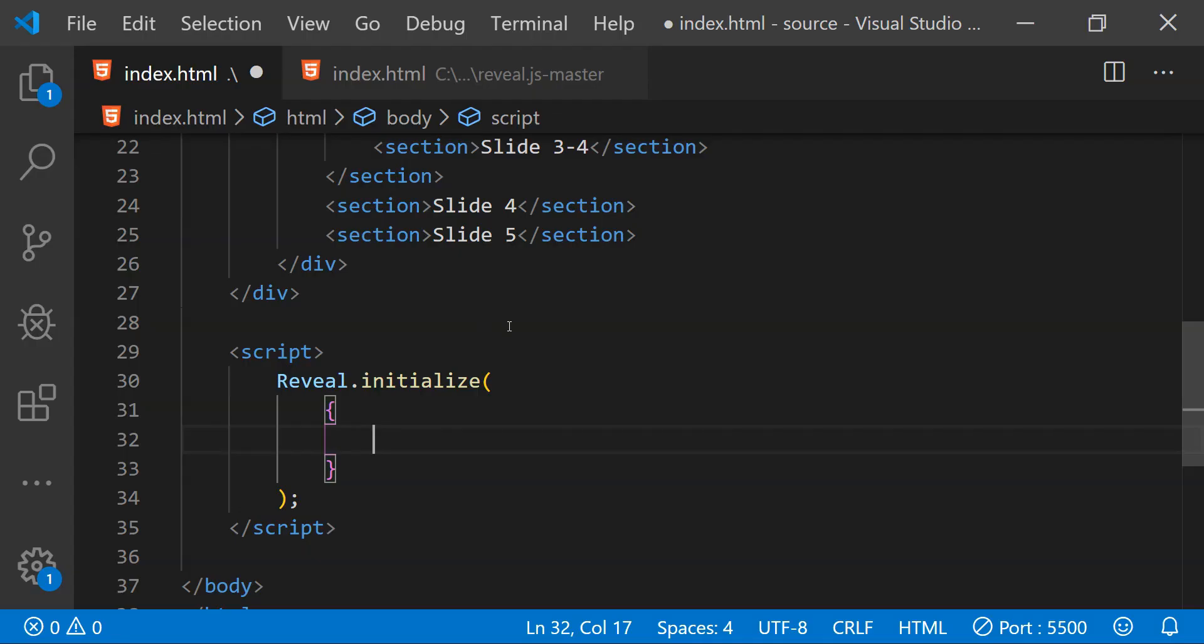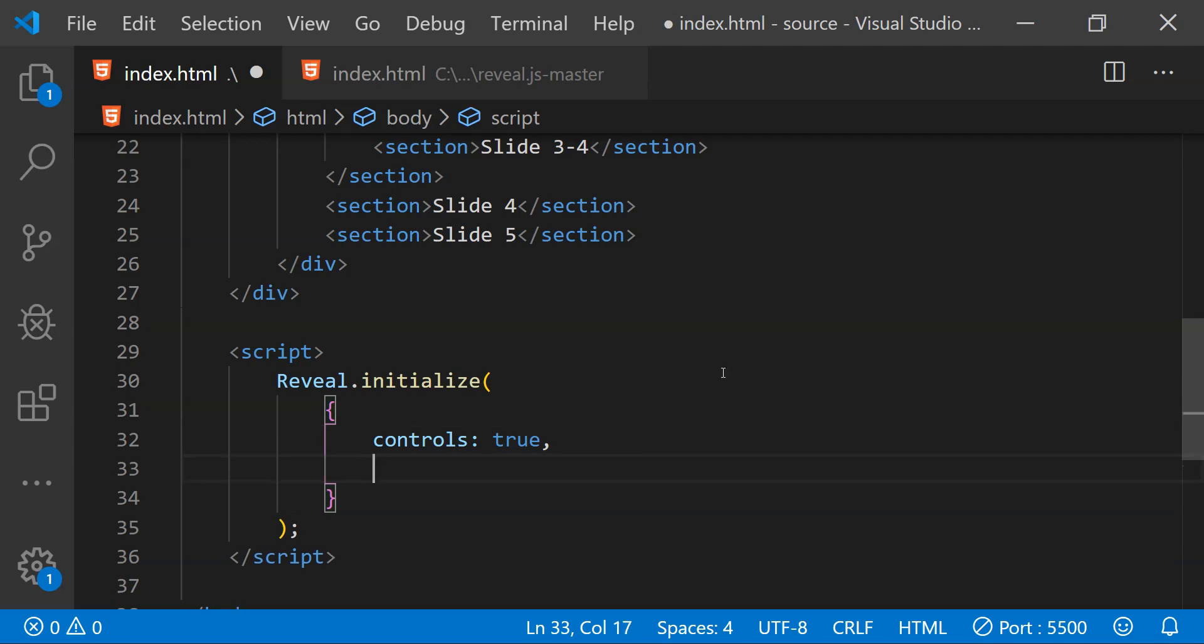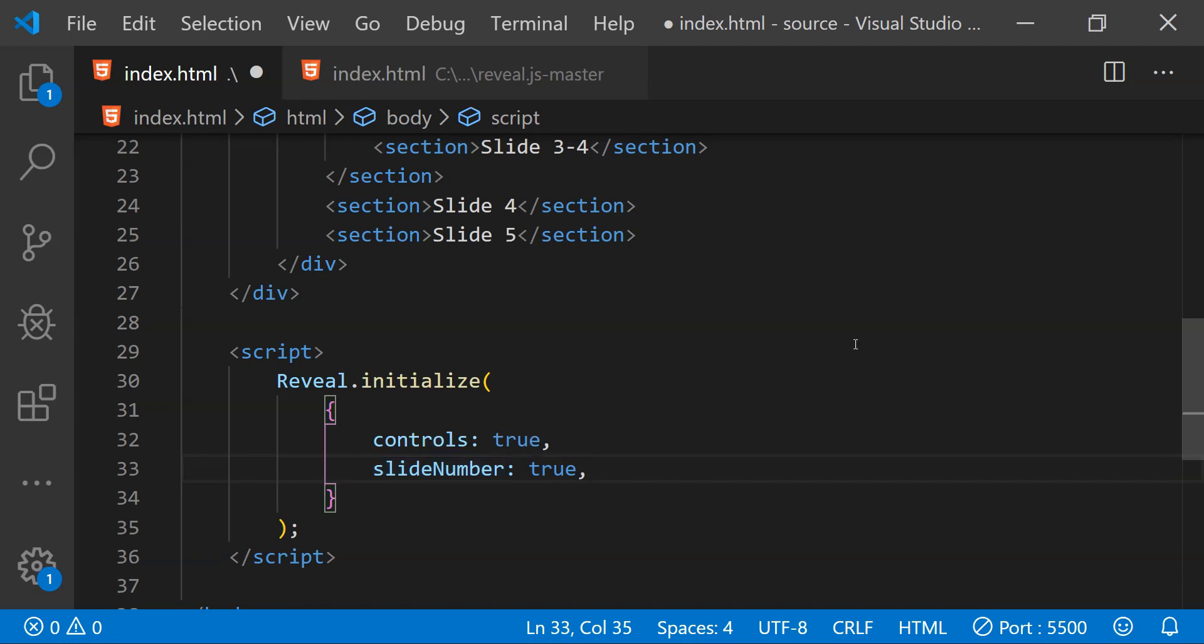We can choose to show or hide the presentation control arrows. This can be done by adding the property controls and setting its value to either true or false. We can also display the slide number by adding the property slide number and setting its value to true. If you want to retain the last slide when the page is refreshed, then we need to add a property which is called as hash and this will need to be set to true.